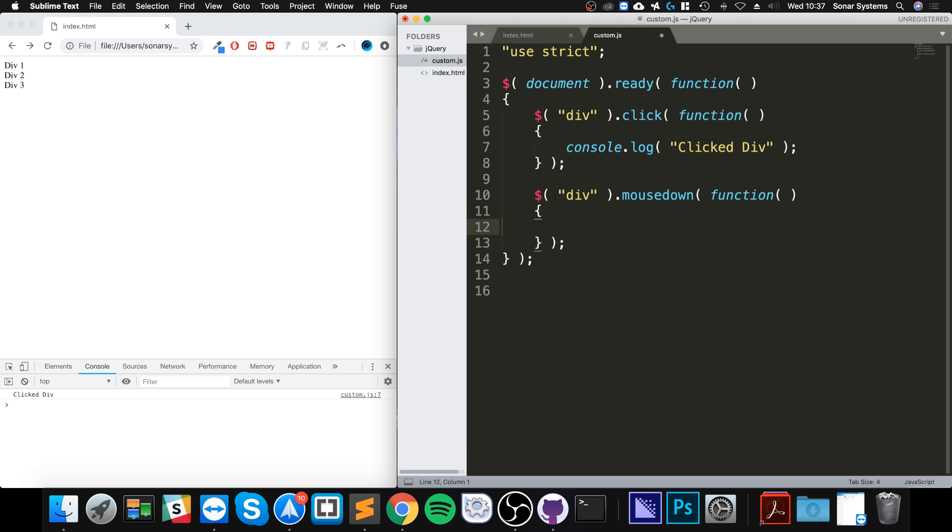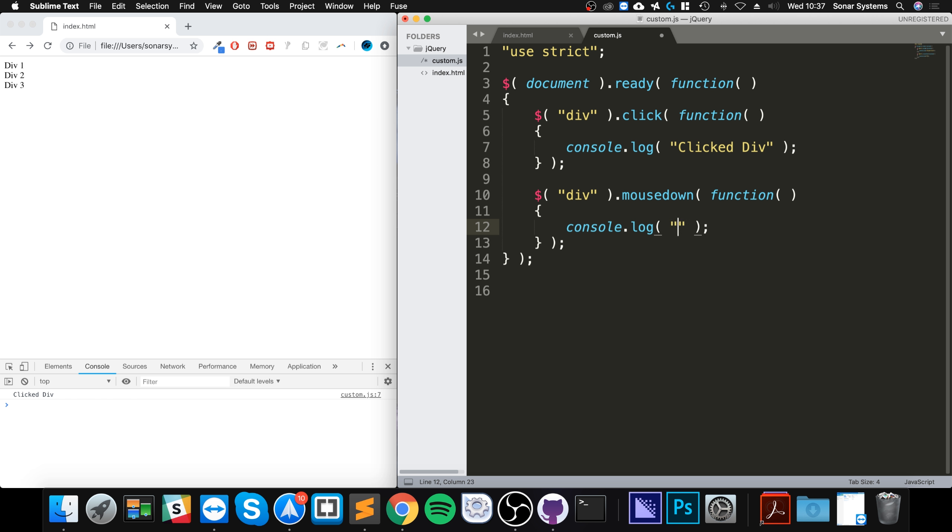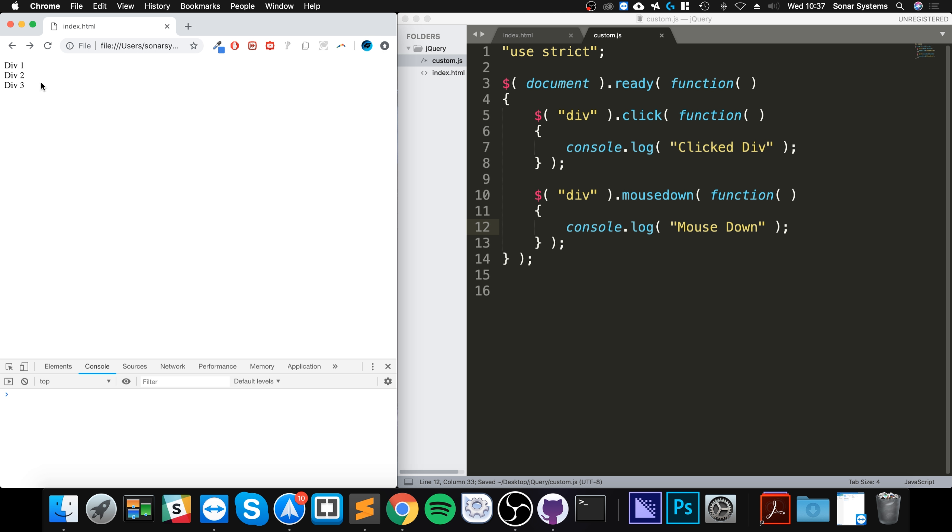Here I'm going to put console.log and I'm going to say mouse down. And now if I were to reload it.